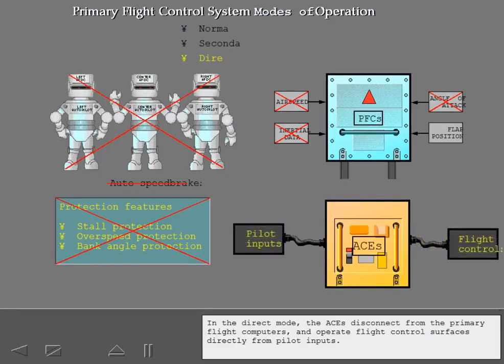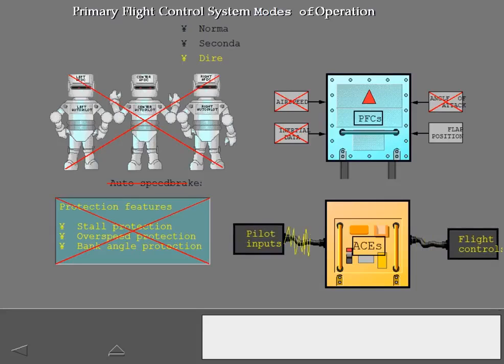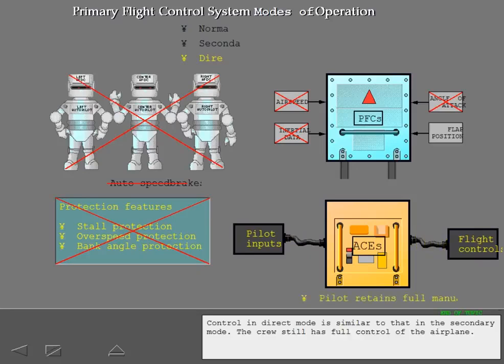In direct mode, the ACEs disconnect from the primary flight computers and operate flight control surfaces directly from pilot inputs. Control in direct mode is similar to that in secondary mode. The crew still has full control of the airplane.